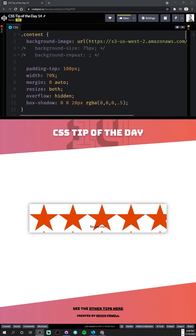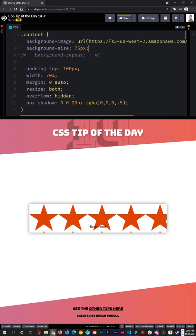Here's a background property you probably never knew about that's really cool. I have my background image which is the star here, so first I'm going to make it a little bit smaller so we get a whole bunch of more stars. You probably know of background-repeat and we can do a no-repeat.